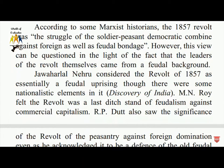In 'The Discovery of India,' it was described that the revolt was the last-ditch stand of feudalism against commercial capitalism. Some also saw the significance of the revolt as the peasantry rising against foreign domination.